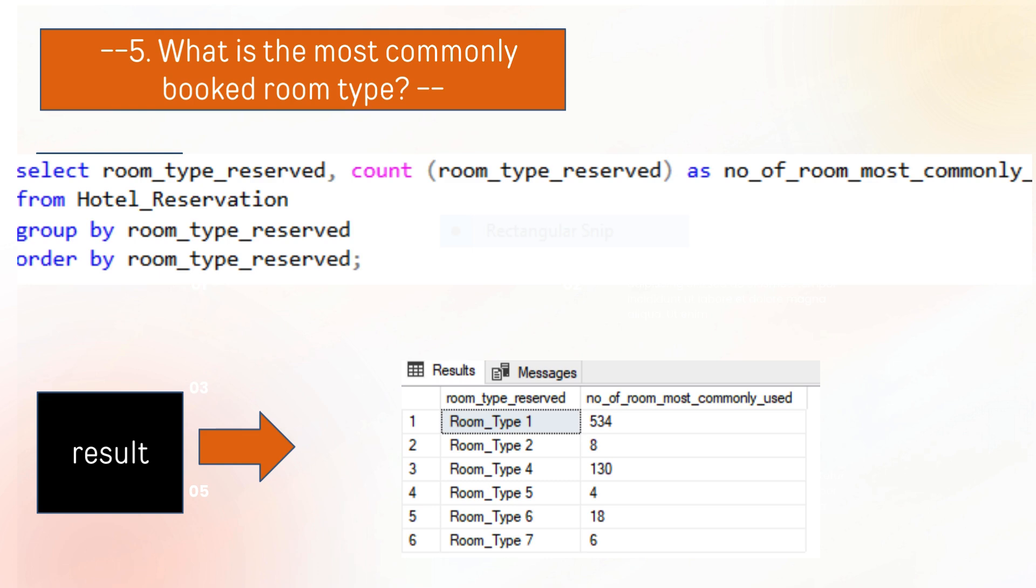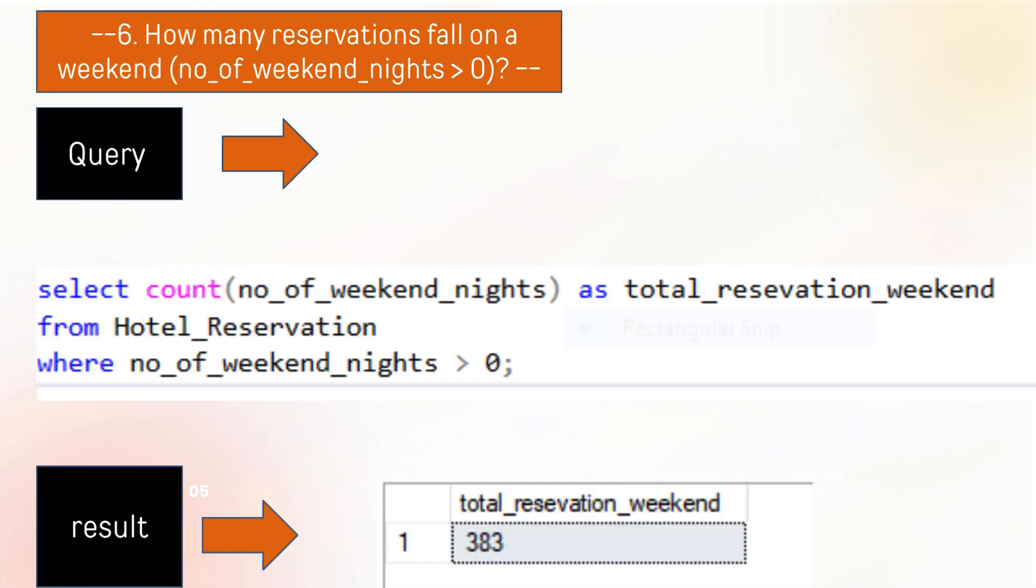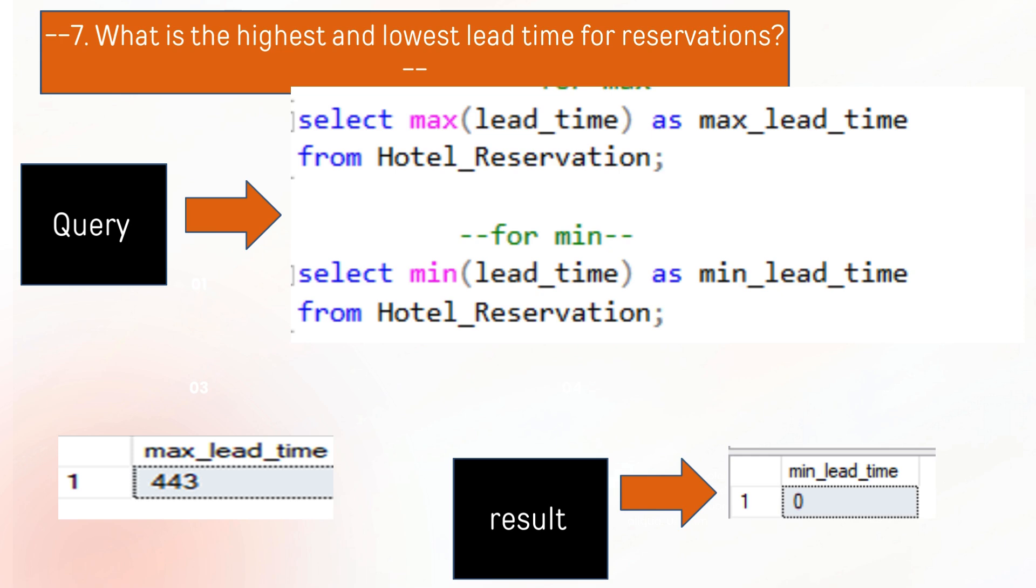The next question extracts what is the most commonly booked room. Room Type 1 was booked 534 times. The next question is how many reservations fall on weekends. There are 383 reservations that fall on weekends.